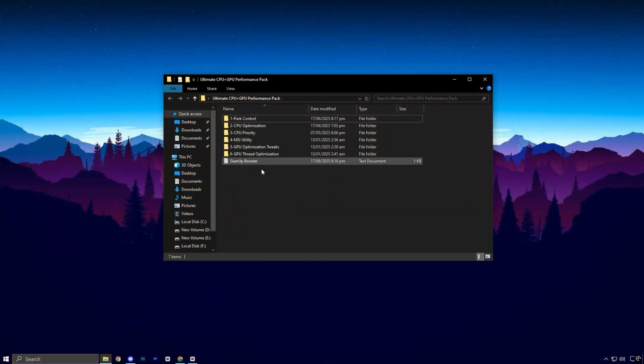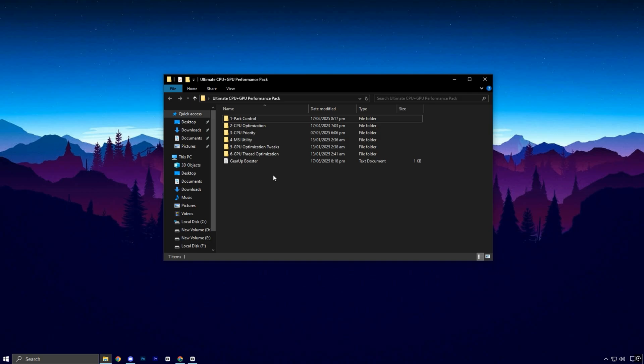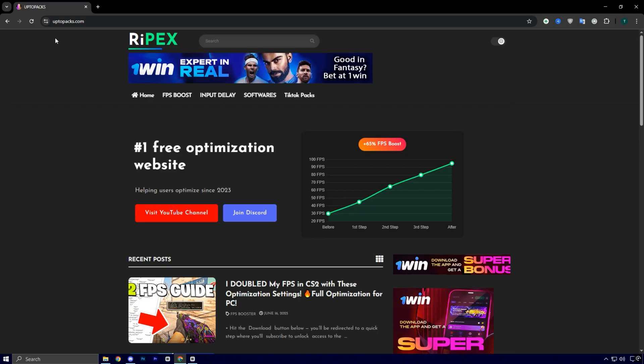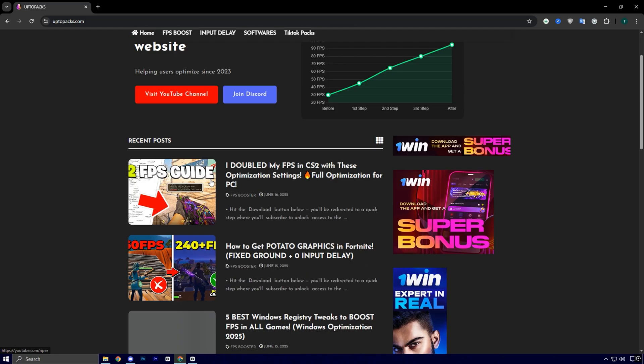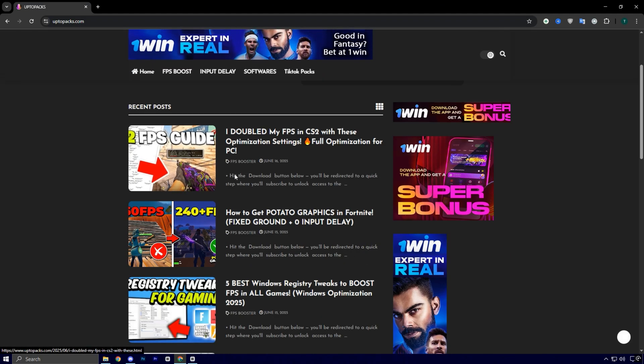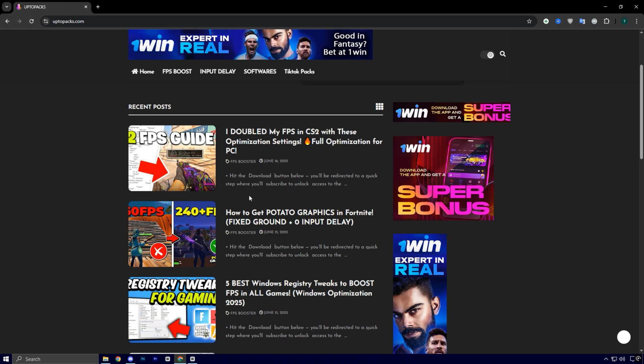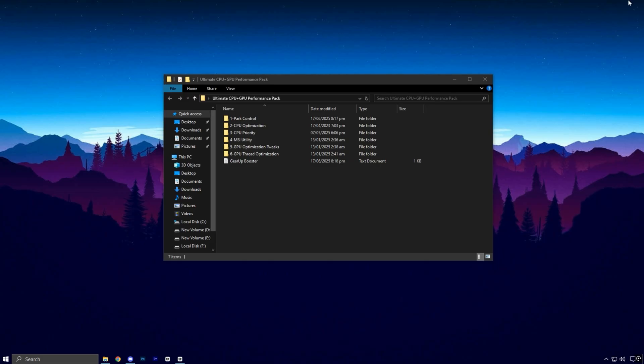Alright guys, now it's time to grab the CPU and GPU Performance Boost Pack I've prepared for you. Just head over to my official website, uptopacks.com. Once you're on the homepage, go to the FPS Boost category. Look for the post with the same title and thumbnail as this video. There, you'll find a direct download link.